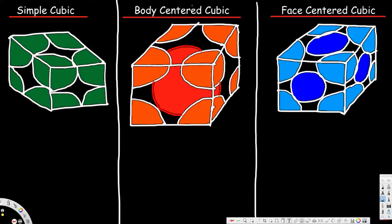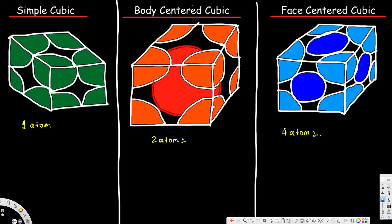First, we are going to see how many atoms each of these unit cell structures have. For one unit cell, a simple cubic structure has one atom per unit cell. For the body centered cubic structure we have two atoms per unit cell, and for face centered cubic structure we have four atoms per unit cell.